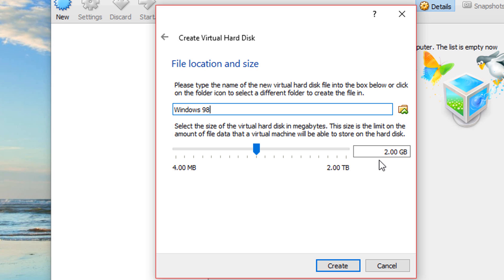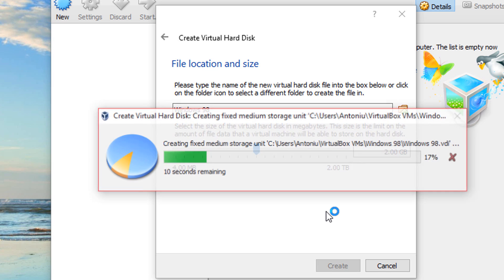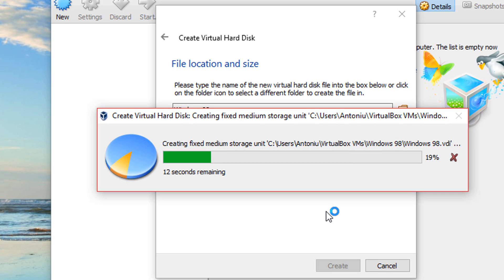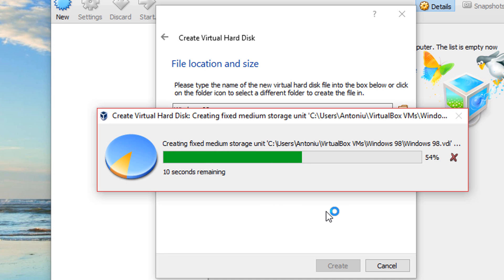Click next. Put in an amount for your virtual hard drive and you can also browse and move it. Click create. On fixed size, it's going to take a little while to actually create it. On dynamically, it's going to be instant. But I just see it better being on fixed size.